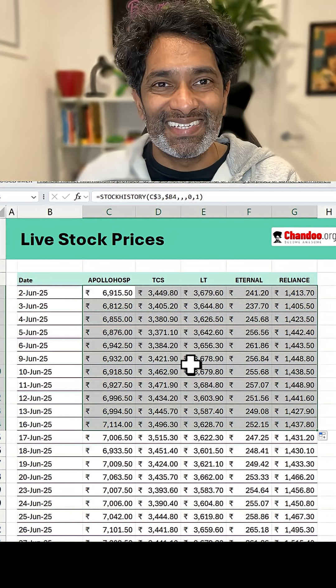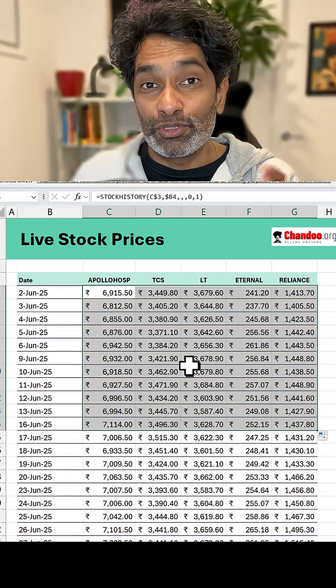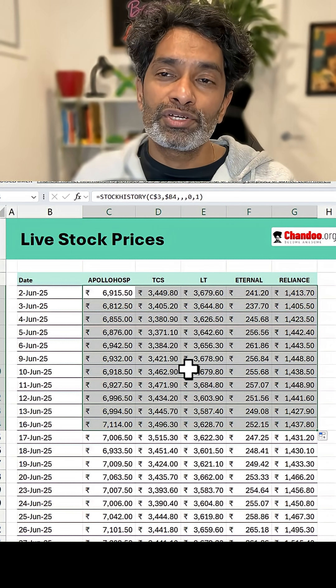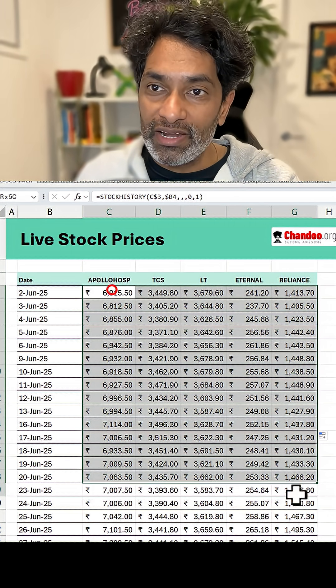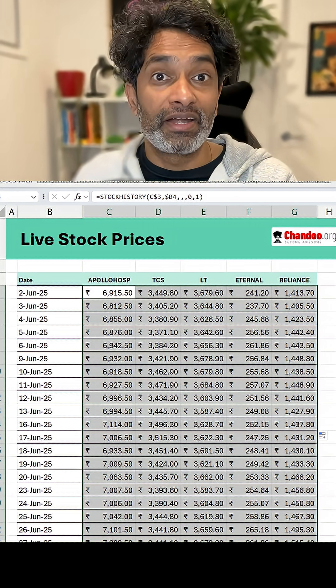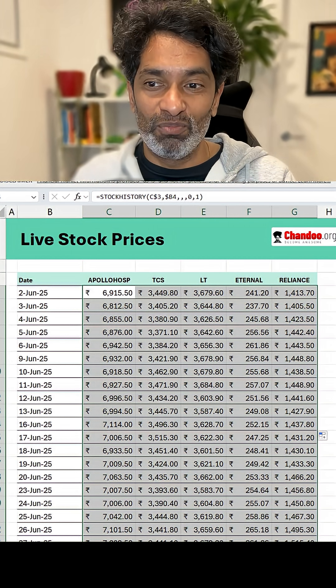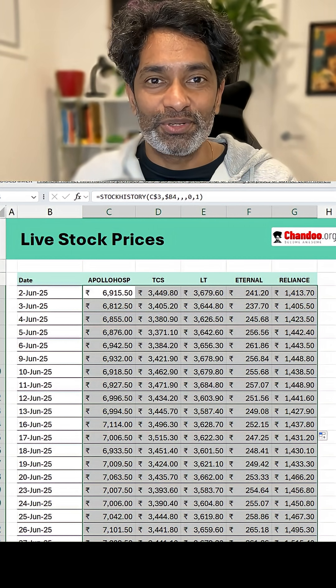How cool is this? Tomorrow I'm going to show you how to get this entire grid with one single formula. Catch you then.